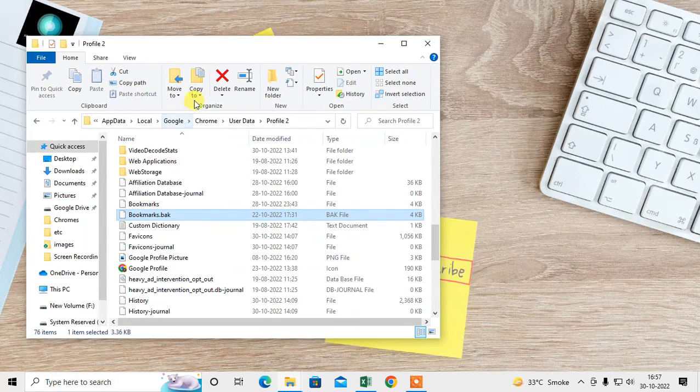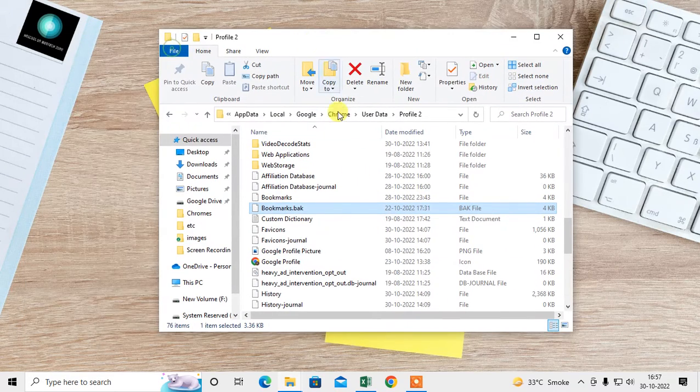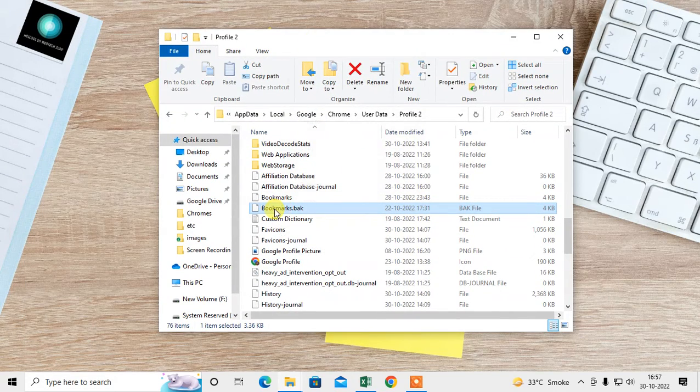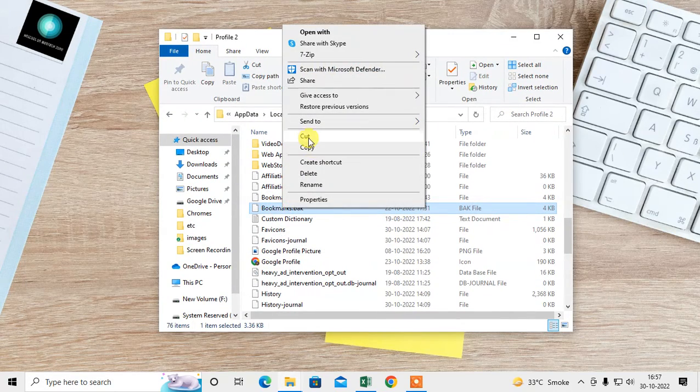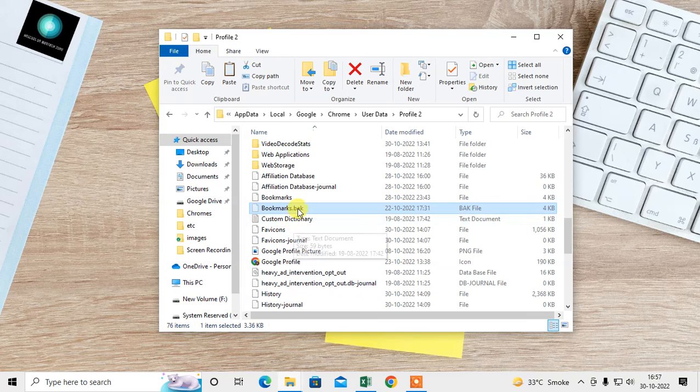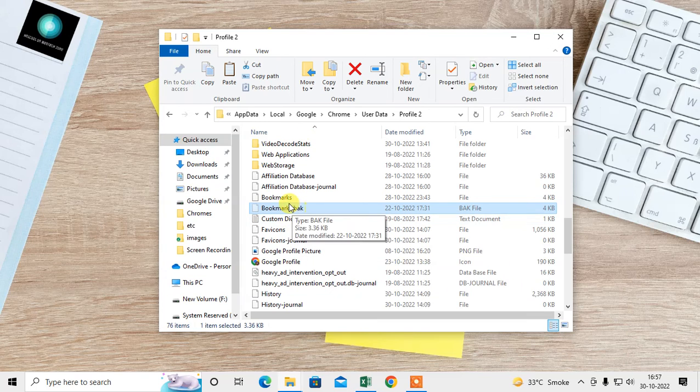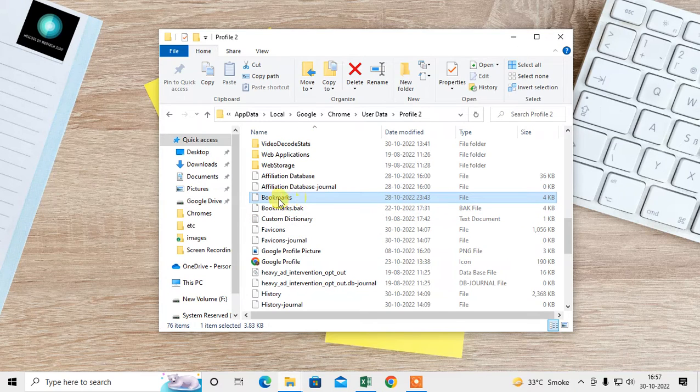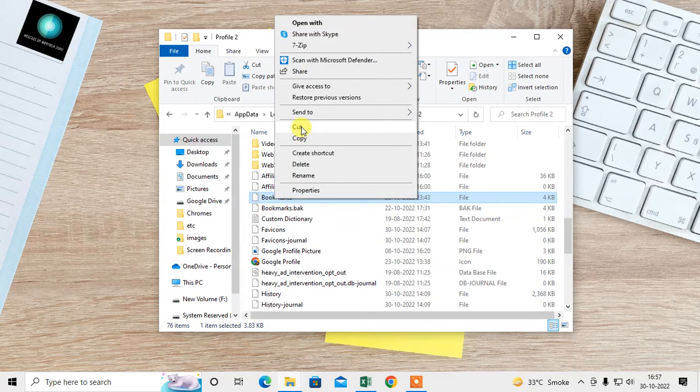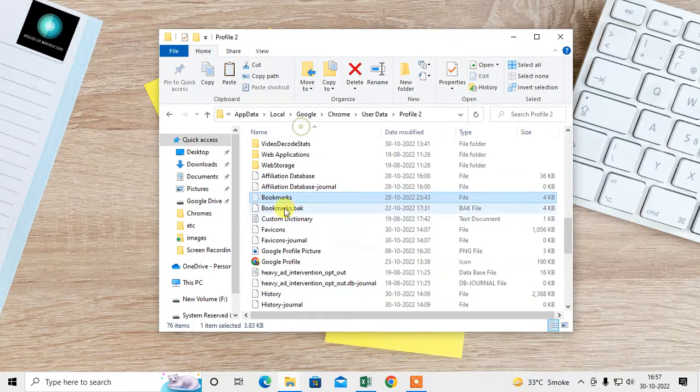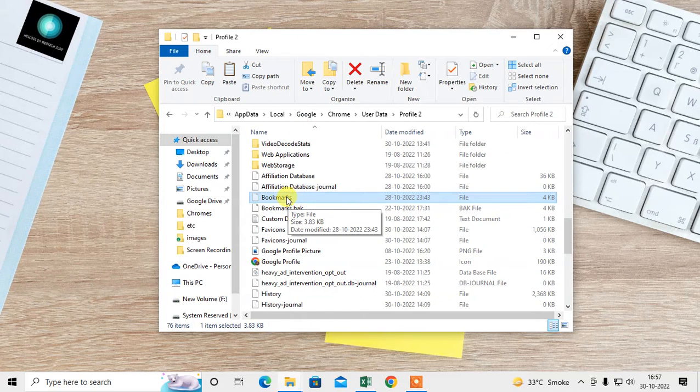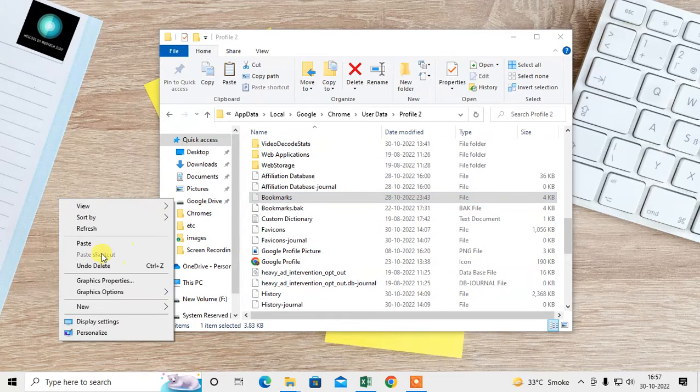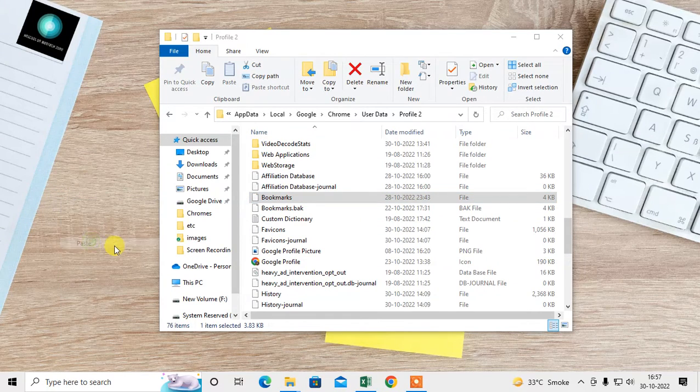What you need to do is cut this Bookmarks.bak file. Don't cut the Bookmarks file, only cut Bookmarks.bak. You have to cut this and backup to another folder. I just paste it on my desktop.